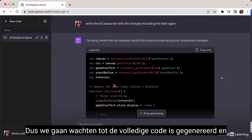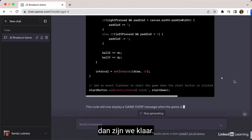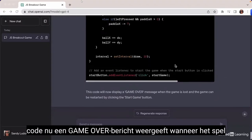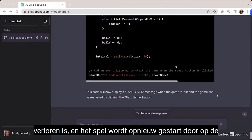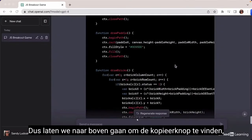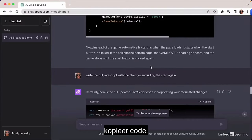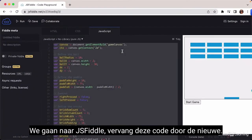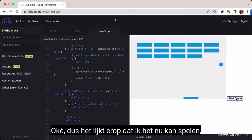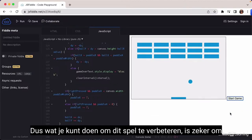We waited for the complete code to be generated. It's explaining that the code will now display a game over message when the game is lost, and the game will be restarted by clicking the Start Game button. We copied the code, went to JSFiddle, replaced the old code, clicked Start Game — and now it works. Excellent, game over very quickly, but this is working just fine.